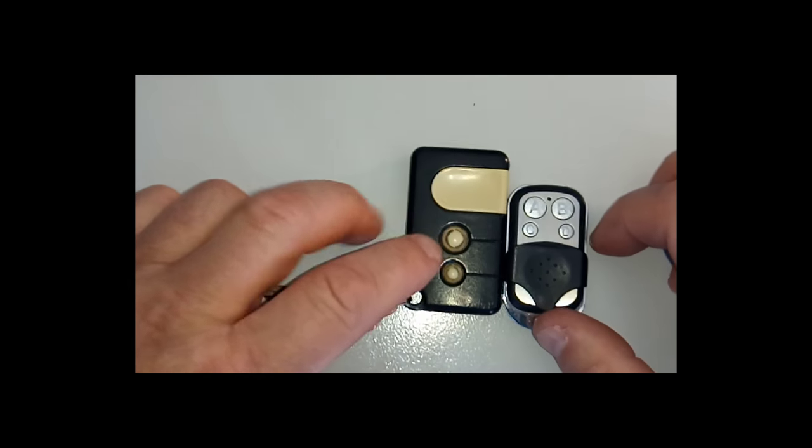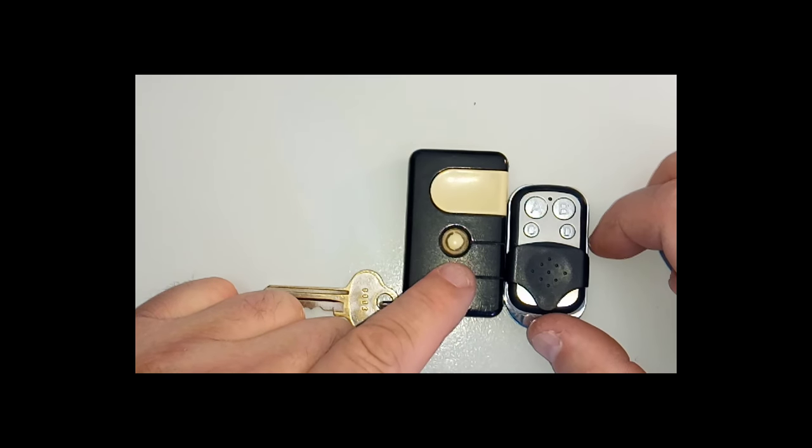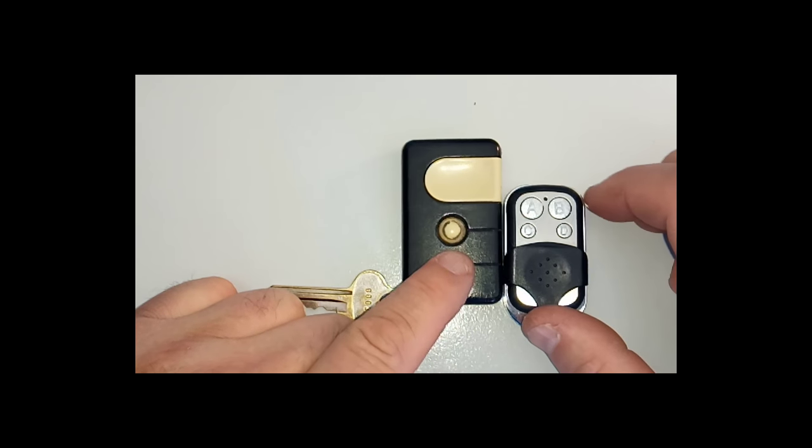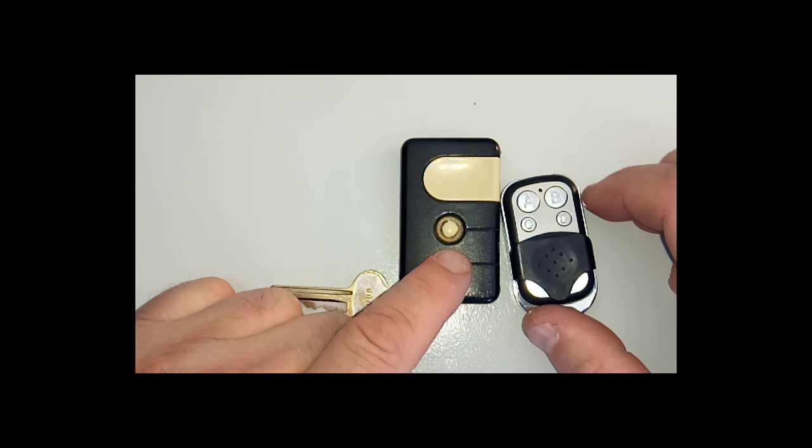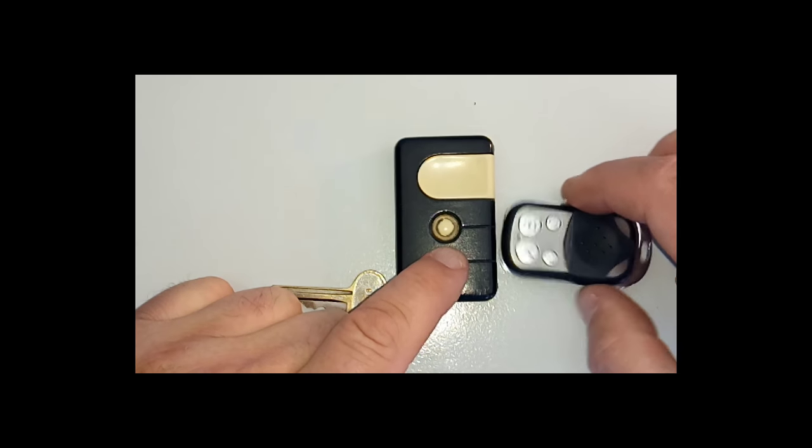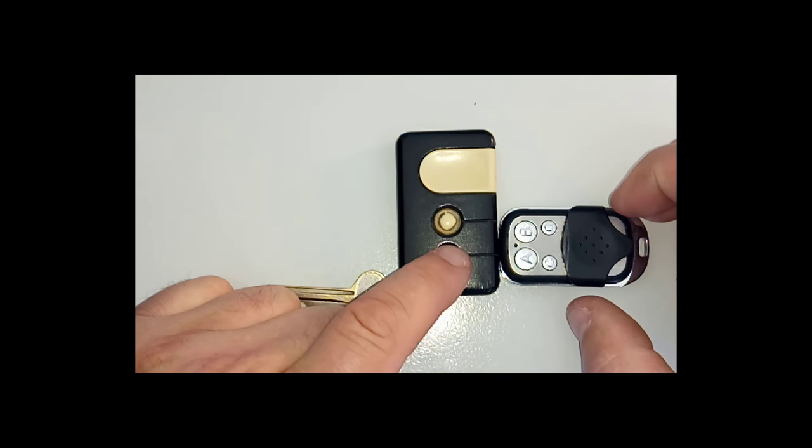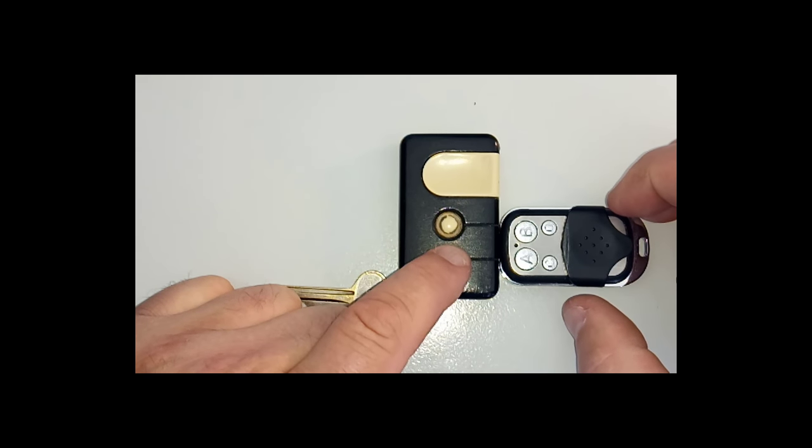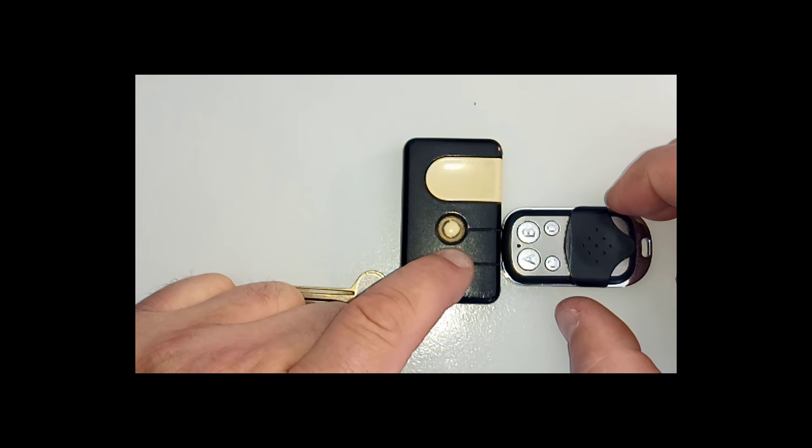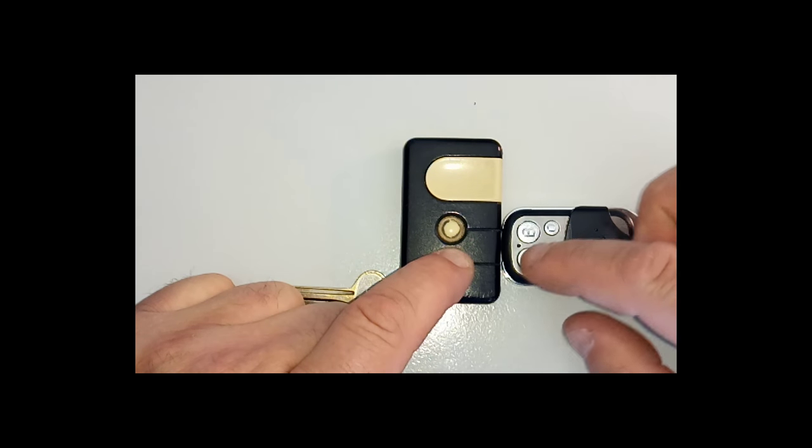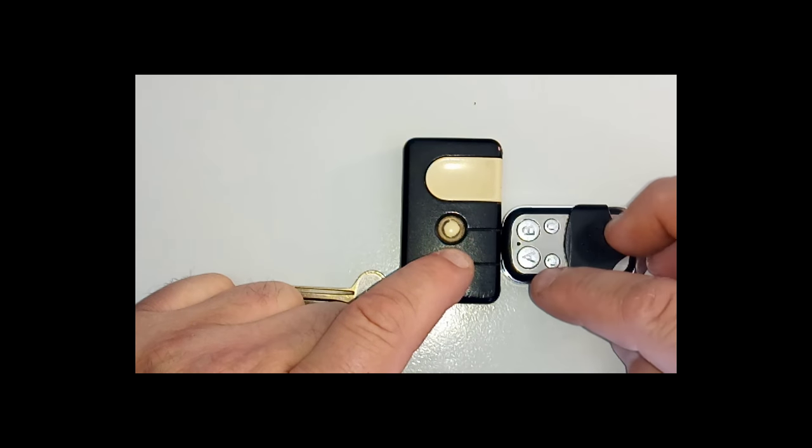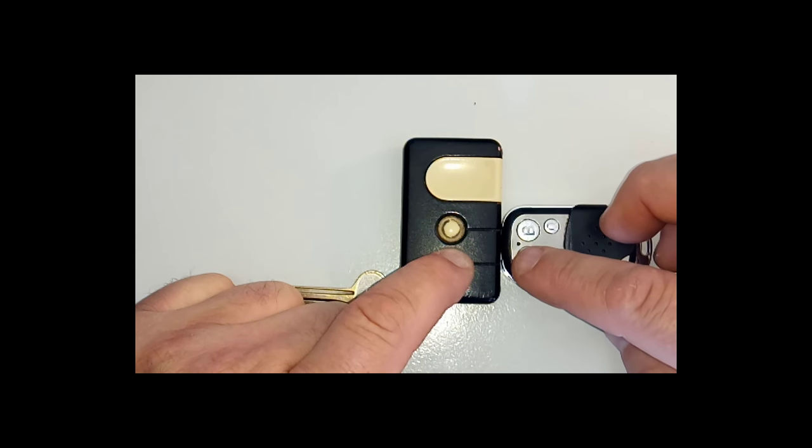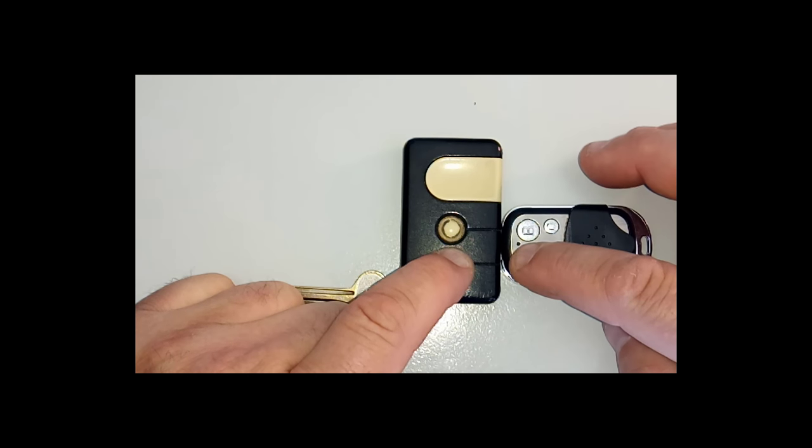First, I've got my garage door programmed on this one here. Hold them close together. Hold down the one that actually works on your thing. I'm holding that down now. I'm just going to select the A button because that's the one I want to program. Hold that down.